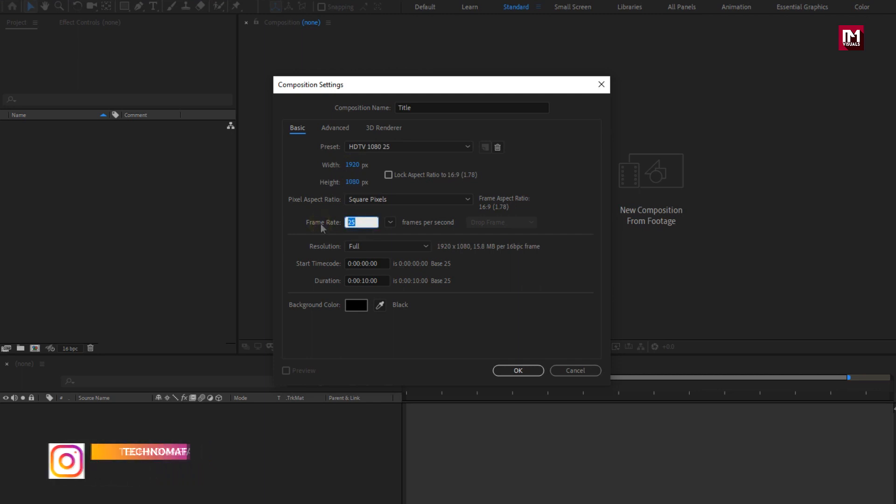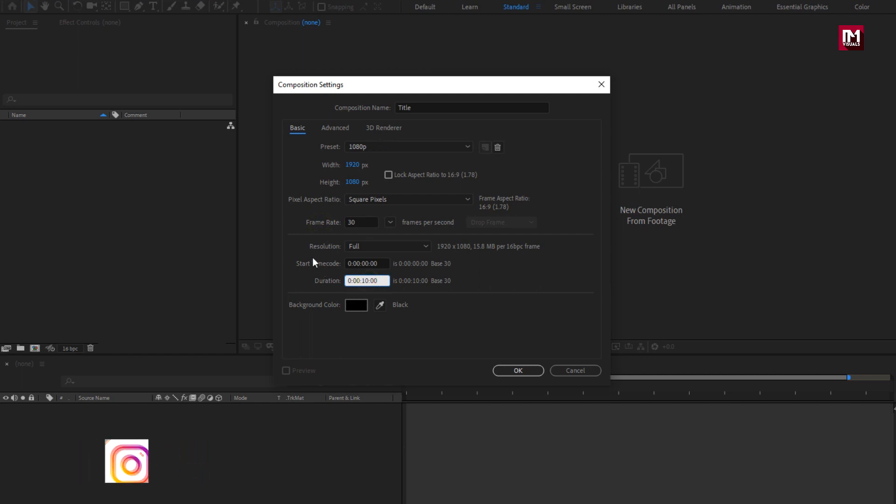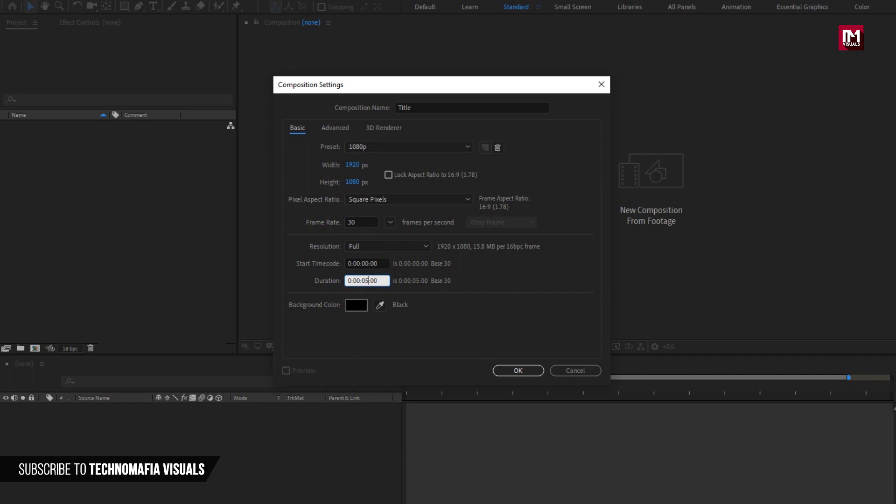Set frame rate to 30. For this demonstration, I will set time duration for this composition to 5 seconds. If you want, you can also increase the time duration depending on your requirement. It's completely up to you.